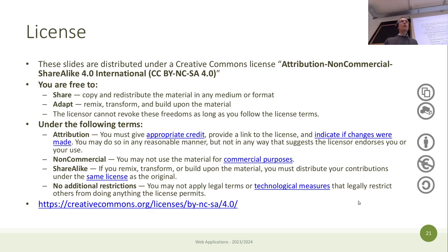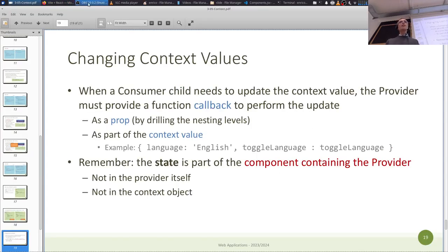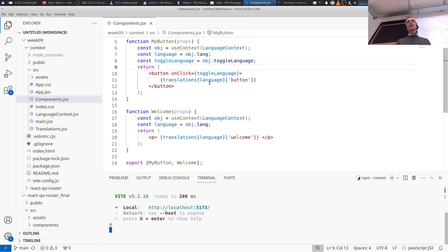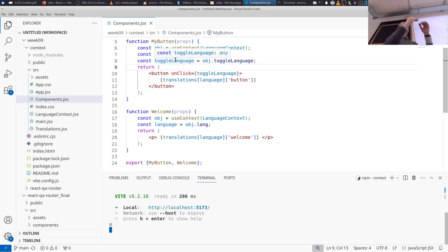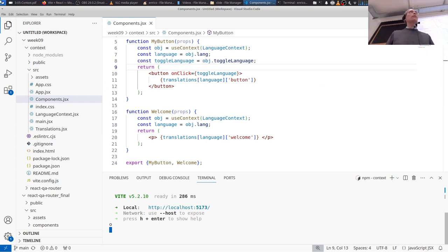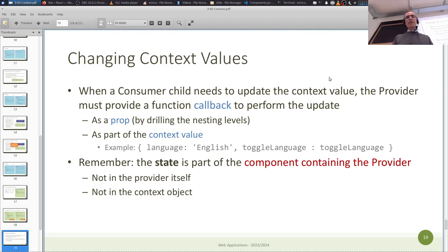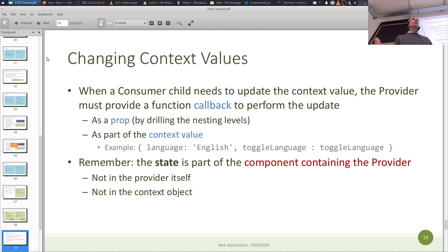That's more or less everything about Context. It's not mandatory to use it, since you could pass the same information through properties. The difference is that with many levels of components you'd have to repeat it at every level. We don't have a specific lab on Context, so if you'd like to try it you're free to, but it's not required.